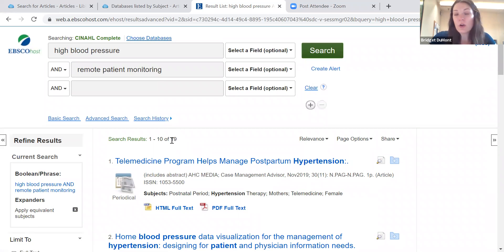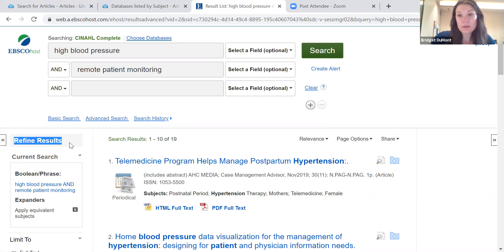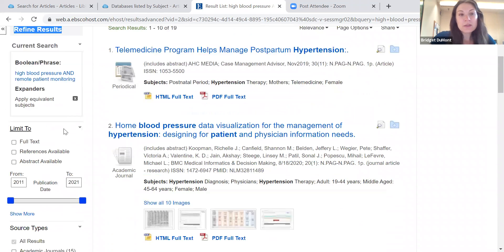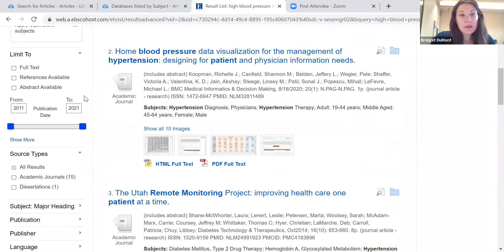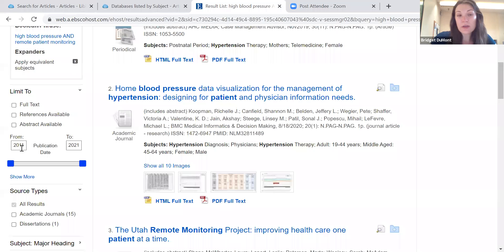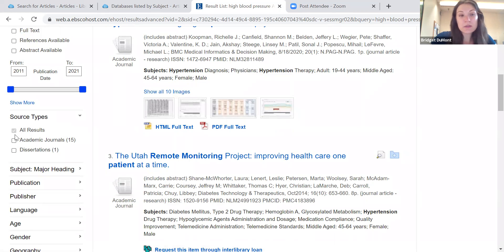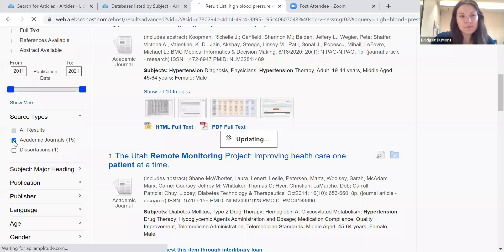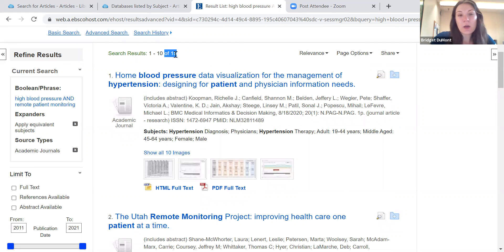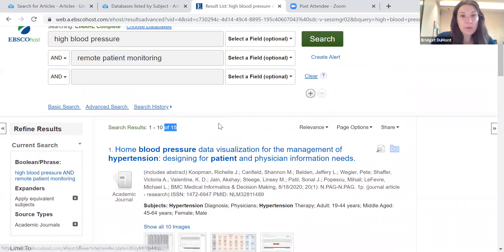If you had gotten over 100, you could either add another keyword to limit it down, or use the refined results on the left side of the page. For example, you can limit by date — out of these 19 articles, the oldest is from 2011, but you can toggle to whatever date range you prefer. You can also modify by source types. I'm going to click academic journals, so now all 15 articles are coming from reputable, accredited academic journals — all scholarly, peer-reviewed articles. You don't need to worry about whether these are valid. That is a really nice feature that EBSCO databases have. You can also limit by language, age, or gender.